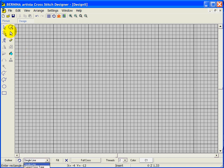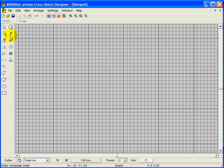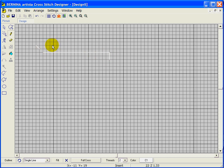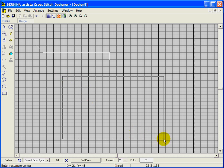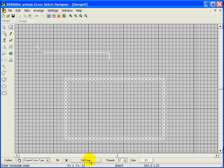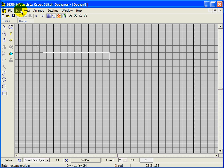If we use the single outline with the pencil tool, I can click and drag or do individual ones. It just does an outline going outside the box or diagonally through it. If we use the current cross stitch type and outline with a rectangle, I can drag the rectangle and it uses whatever stitch type is currently selected — right now it's full cross. Let's undo all of that.